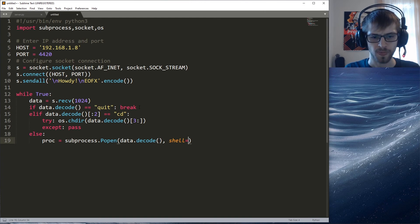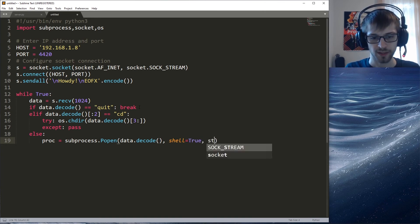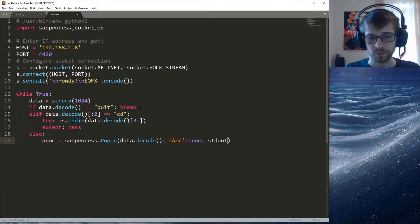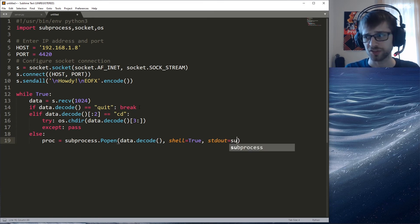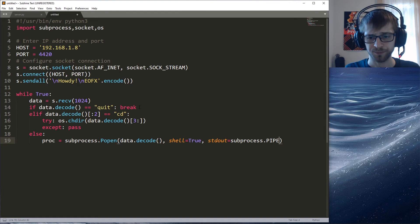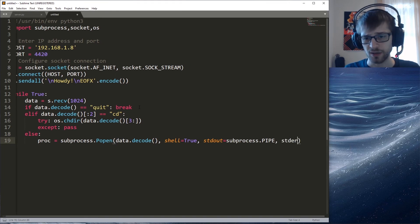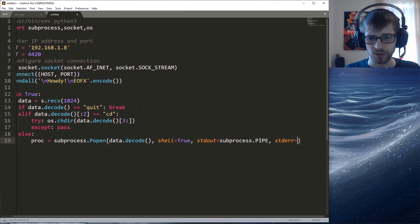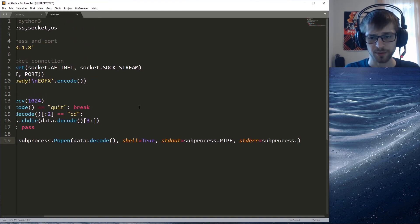We'll do data.decode and then we have to do shell equals to true. We'll do stdout equals to subprocess.pipe, stderr equals to subprocess.pipe.